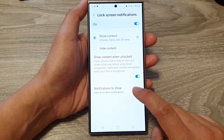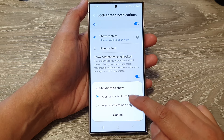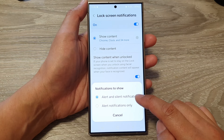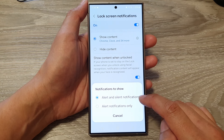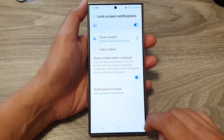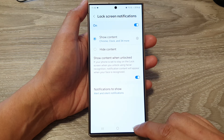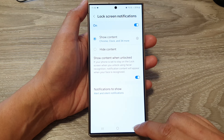First, tap on Lock Screen Notifications and make sure Lock Screen Notifications is turned on. After that, scroll down and tap on Notifications to Show, where you can choose alert and silent notifications.